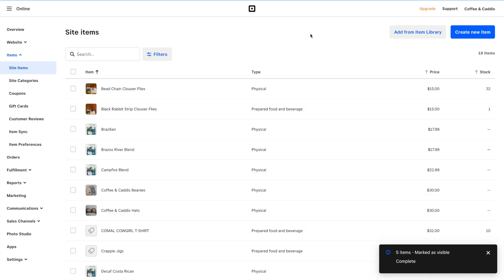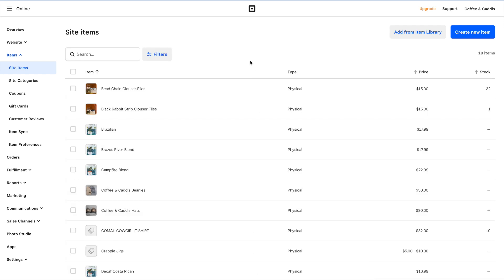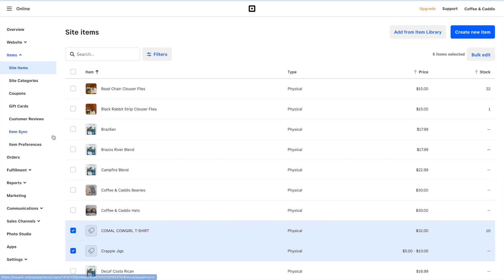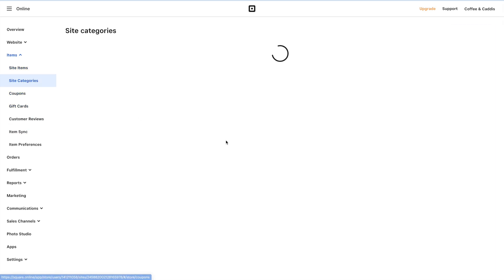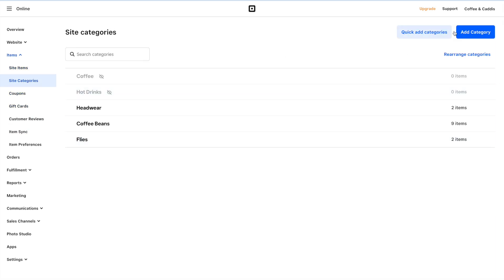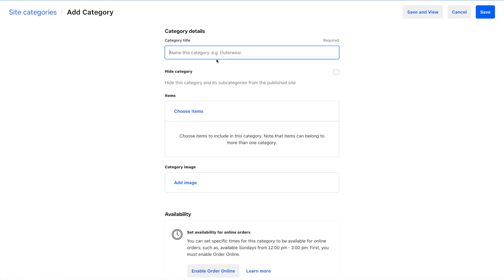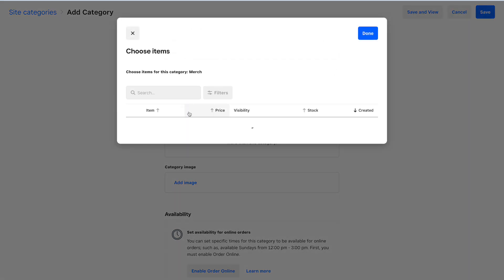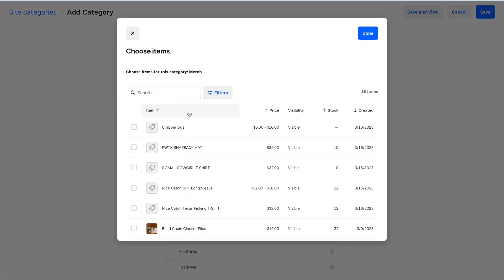The next thing we want to do is add these items to categories. We'll go over to Site Categories, click Add Category, and create a category called Merch. Then we can choose our items from that view — it'll sort them by date, just like when we were selecting them to add to Square Online.